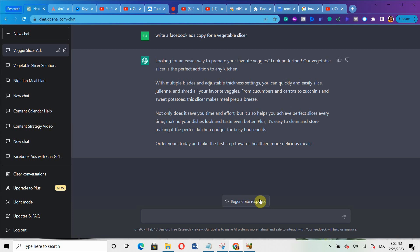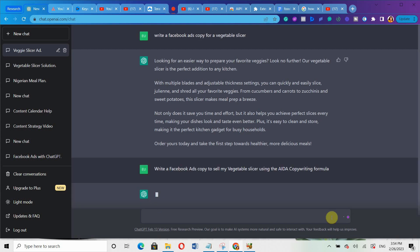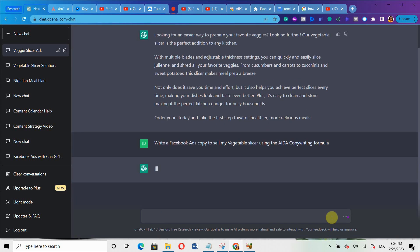Now, the next prompt is where it's going to get really interesting because you want to get the best response. Another prompt you can use is: write a Facebook ads copy to sell my vegetable slicer using the AIDA copywriting formula. So I'm just going to hit enter again and allow it to generate the response for me.